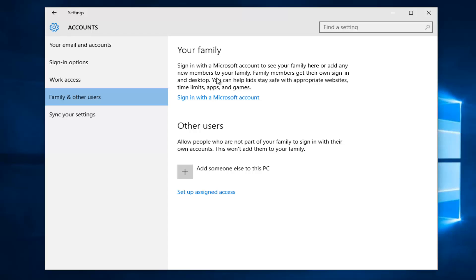Or you'd have the option to set up another local account for them by selecting that they do not have an email address. At that point you would confirm your selection, and then an email would either be sent to the new account holder. Or if you set up a local account, there would obviously be no email because you did not provide one to begin with.